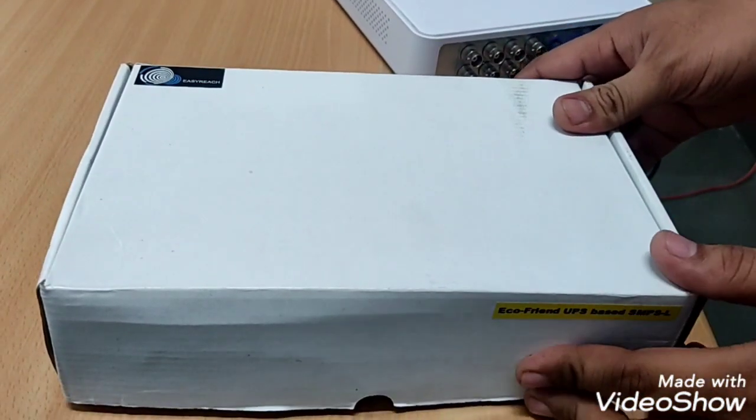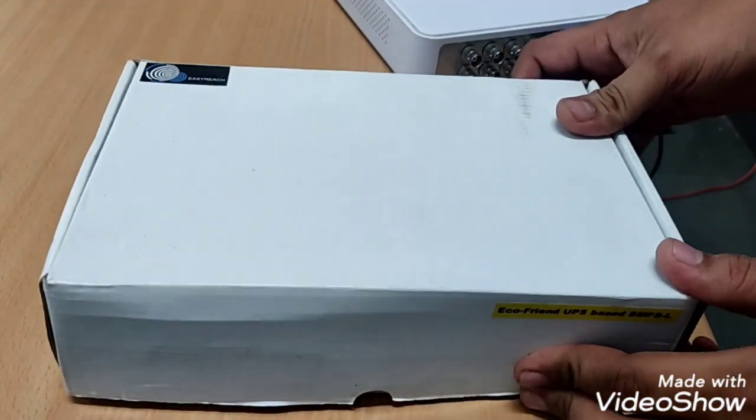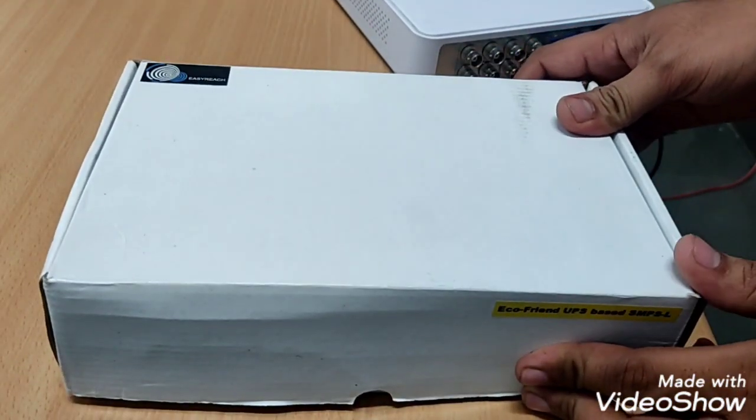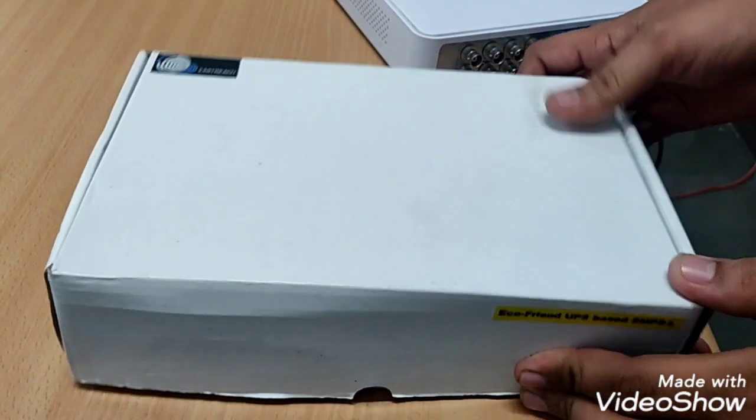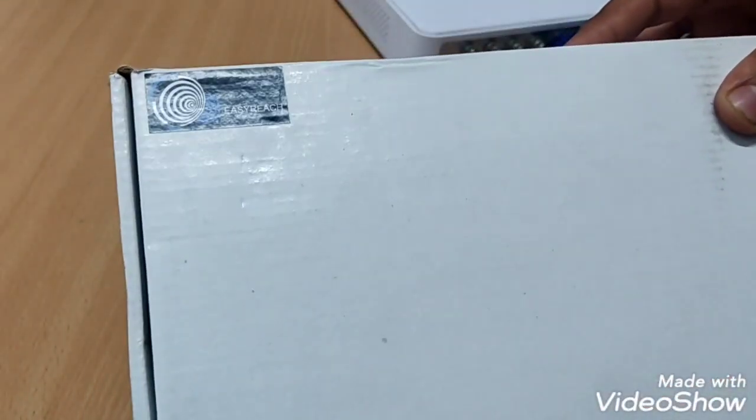Hello, today we are going to unbox and install UPS based SMPS manufactured by Easyrich.